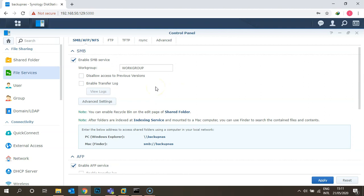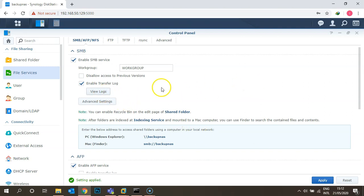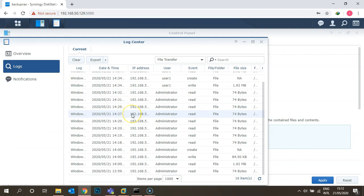Under the SMB option, you can enable logs to track who has access and which permissions have been given to particular users. To do that, enable the transfer log and click Save.